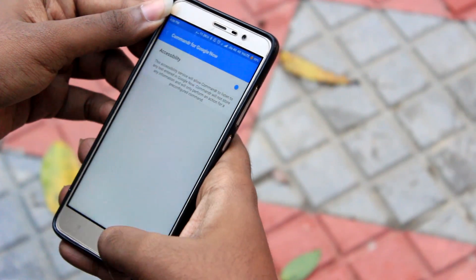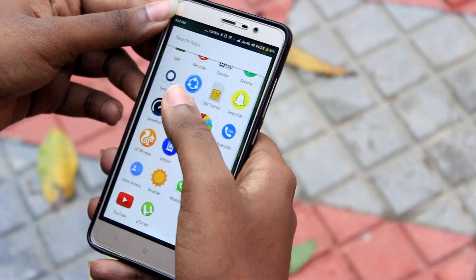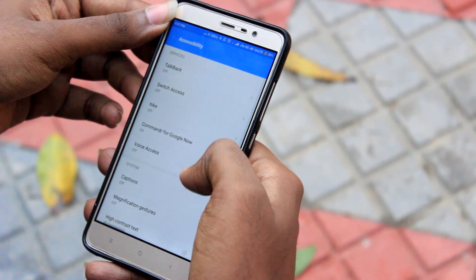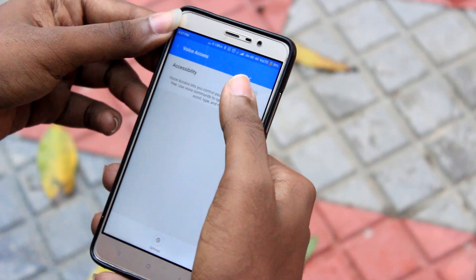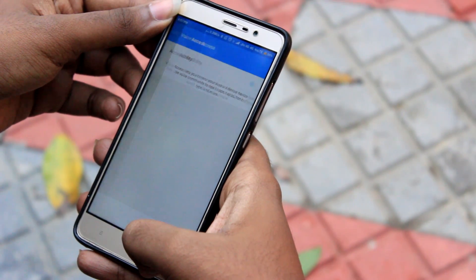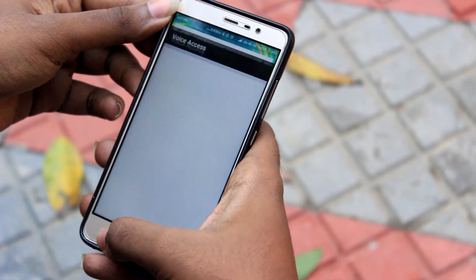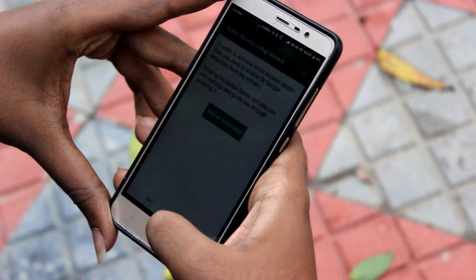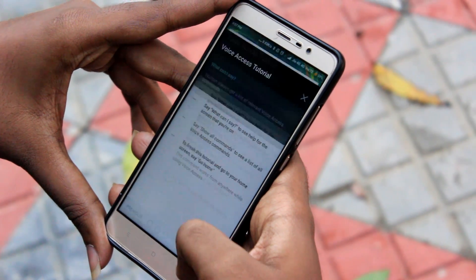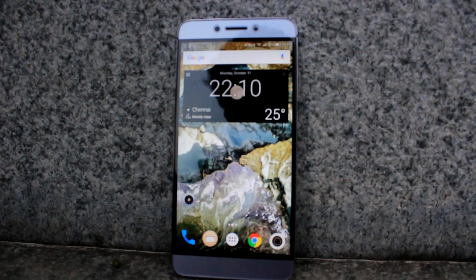Now moving on to the last but most important application, Voice Access. As soon as you tap on this application, you will be asked to give accessibility permissions. Once you give accessibility permissions for Voice Access, you will be shown a settings screen which we have to skip, followed by a tutorial which we will also skip. Now that we are all set, let's move on to the fun part.